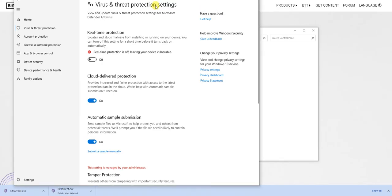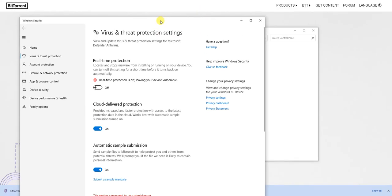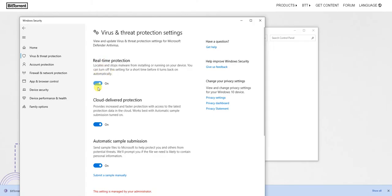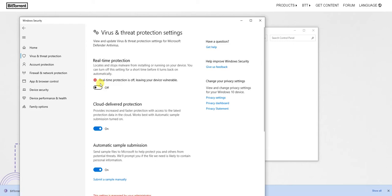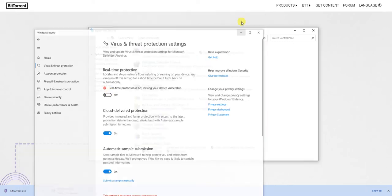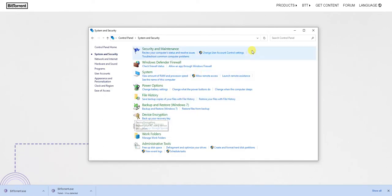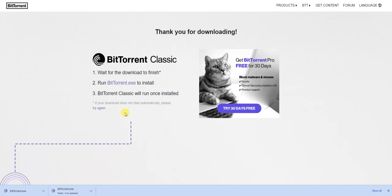But here in the virus protection, as you can see here, the real time protection is turned off. So right now I just turned it back on. But once you turn it off, it will actually allow you to install.